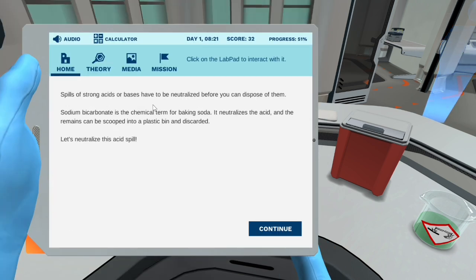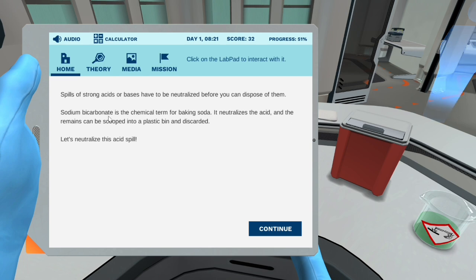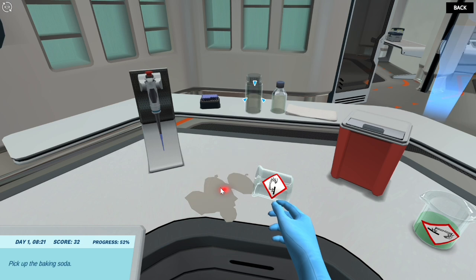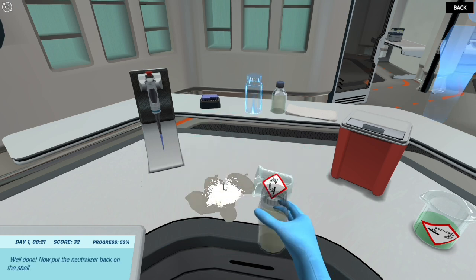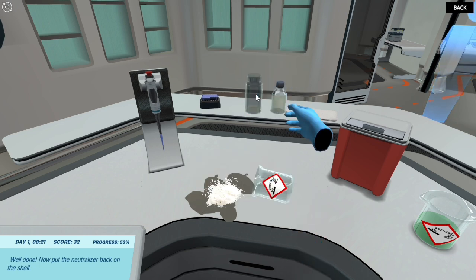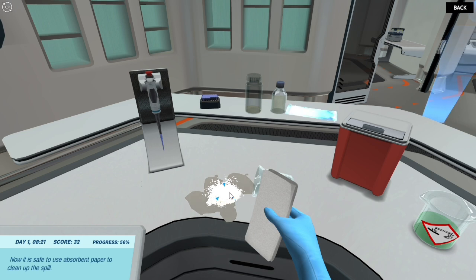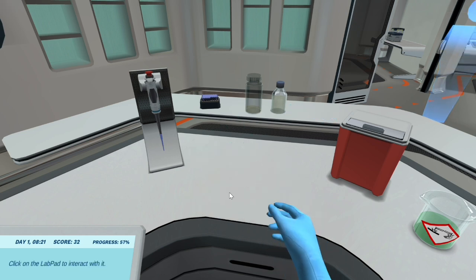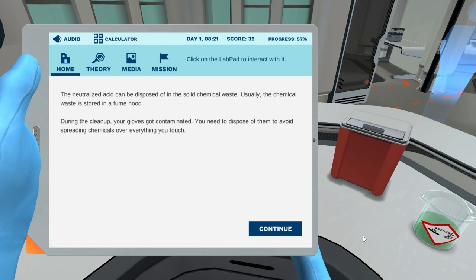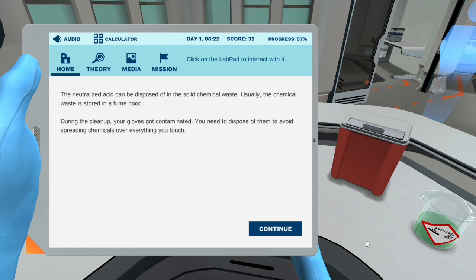Spills of strong acids or bases have to be neutralized before you can dispose of them. Sodium bicarbonate is the chemical term for baking soda — it neutralizes the acid, and the remains can be scooped into a plastic bin and discarded. Let's neutralize this acid spill. Pick up the baking soda and put it on the spilled solution. Well done! Now put the neutralizer back on the shelf. Now it is safe to use absorbent paper to clean up the spill. The neutralized acid can be disposed of in the solid chemical waste — usually the chemical waste is stored in a fume hood. During the cleanup, your gloves got contaminated. You need to dispose of them to avoid spreading chemicals over everything you touch. Click on the trash bin to discard your contaminated gloves.